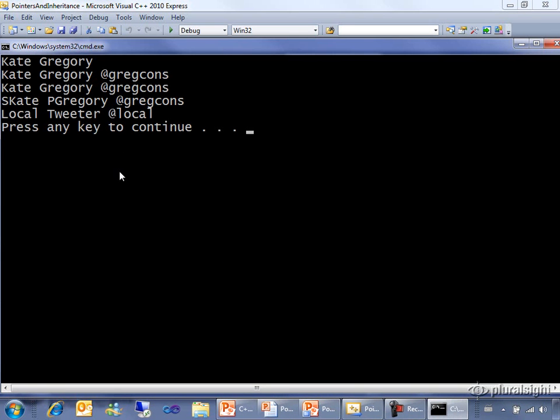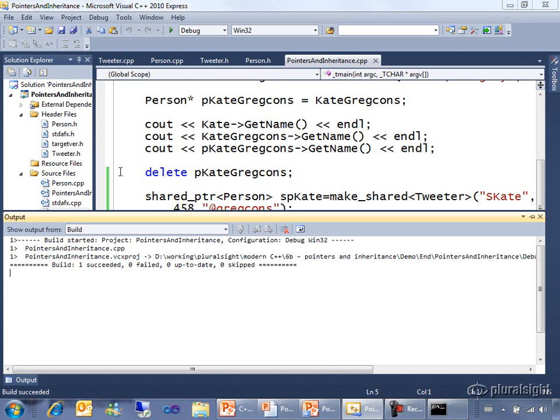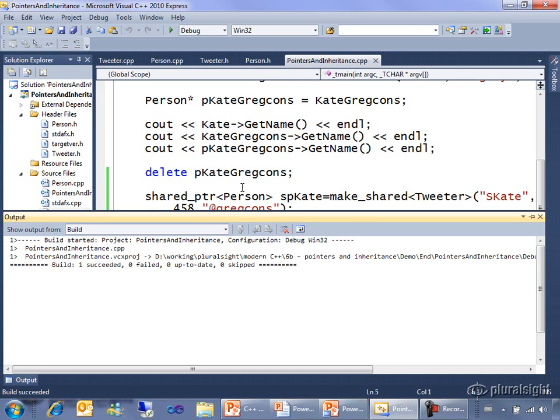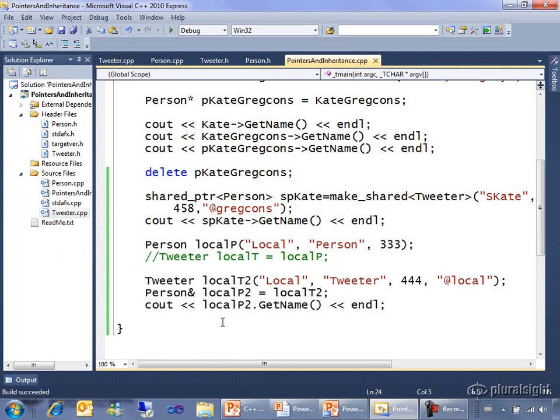Now I get the tweeter version of the function, even though I use the person reference and that's because references are polymorphic in the same way that pointers are polymorphic.